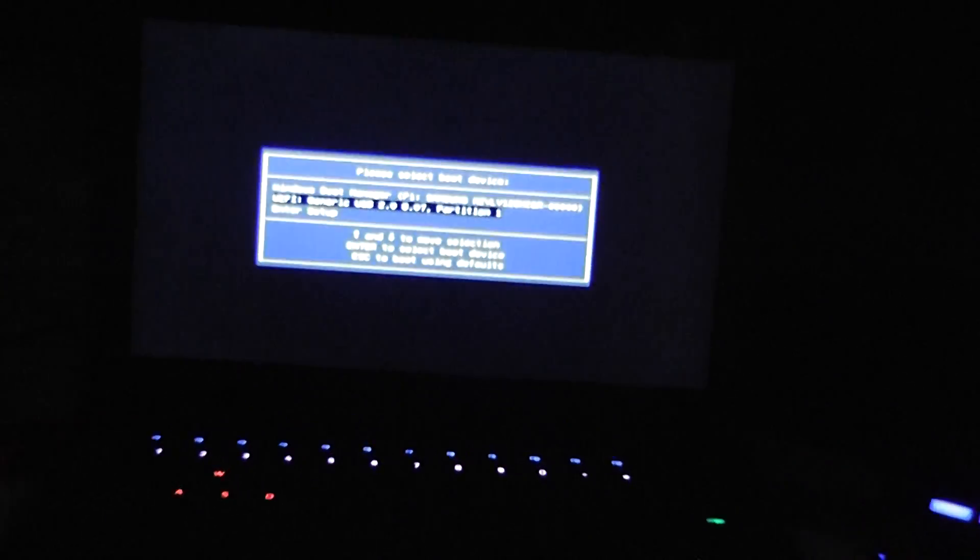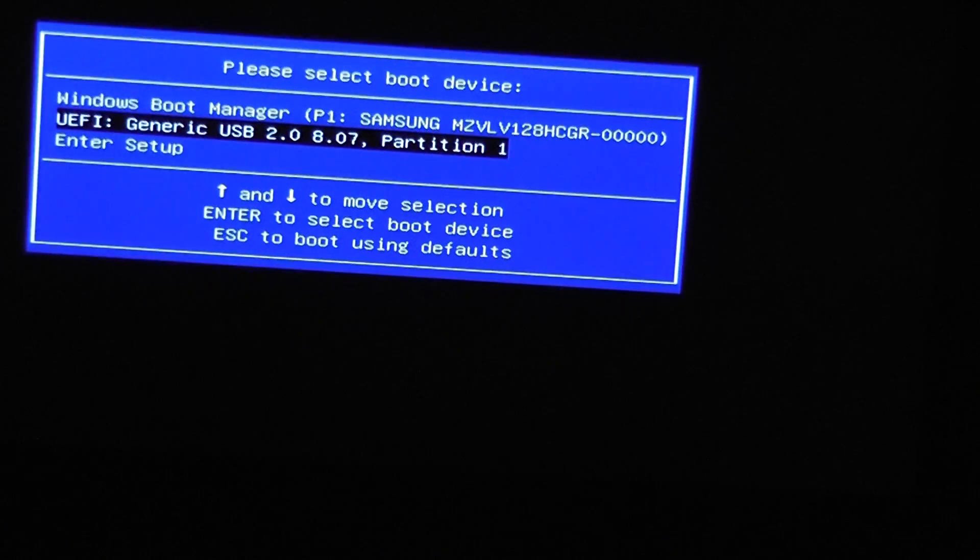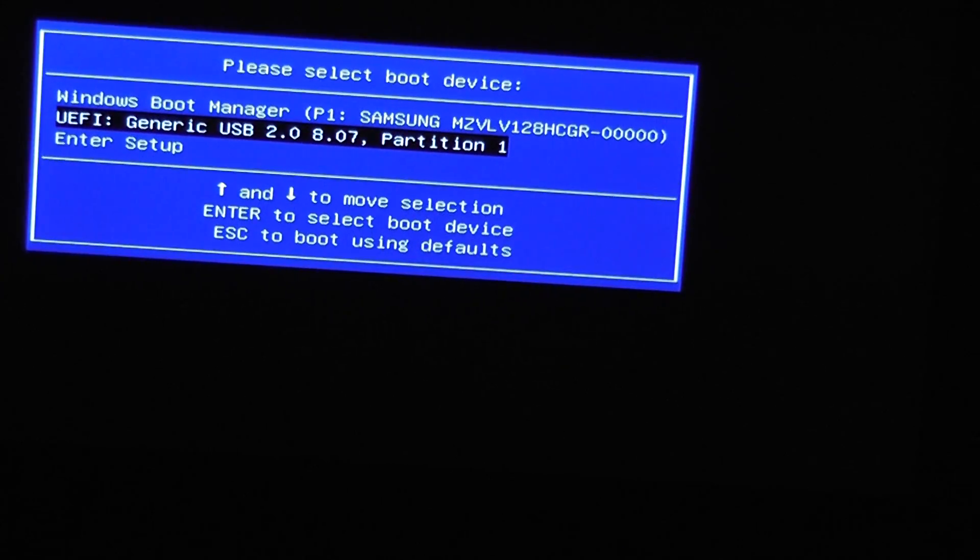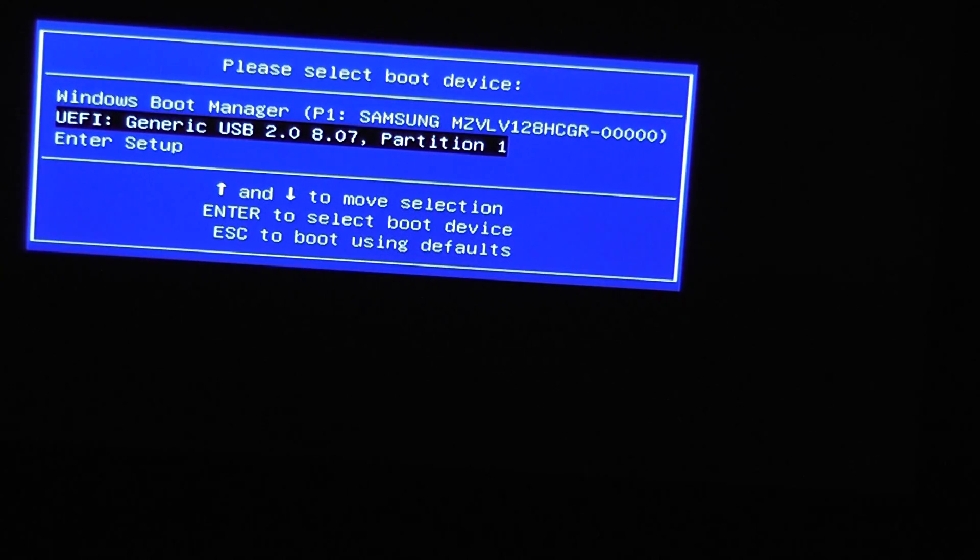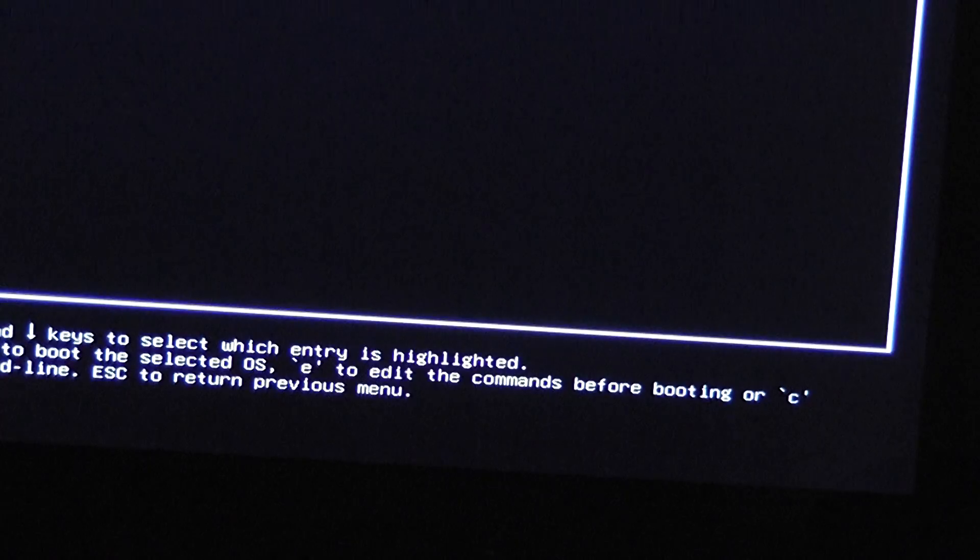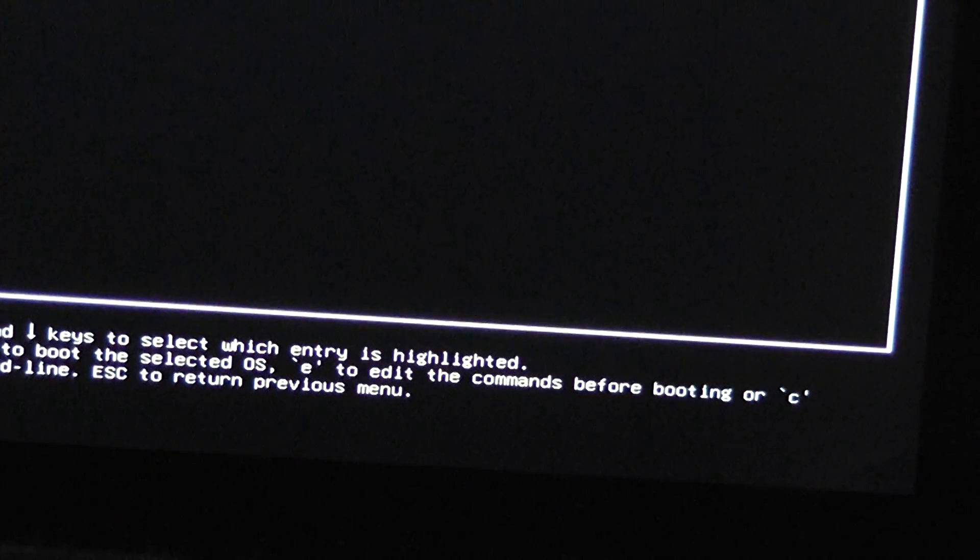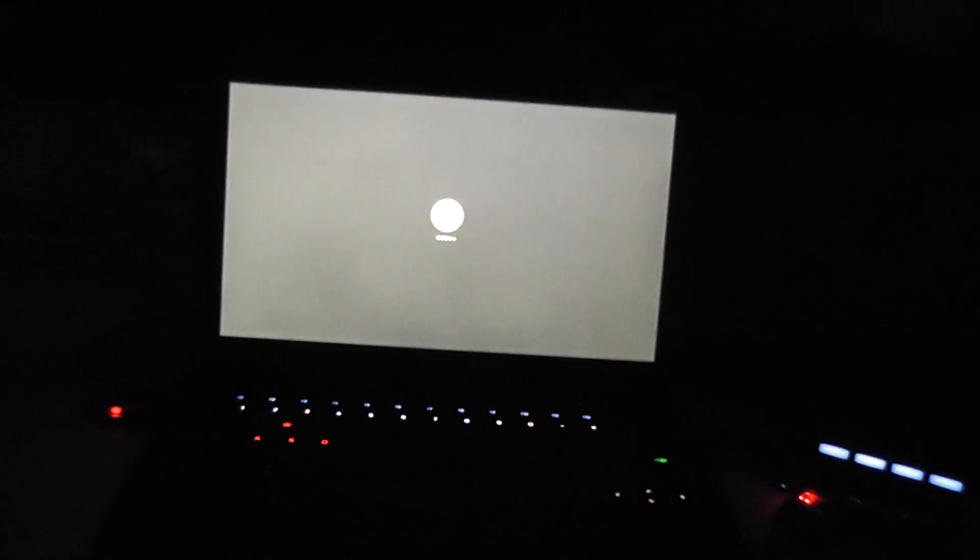And we can go ahead and pick UEFI generic USB 2.0, which is the flash drive. And on here, I have, like I said, Ubuntu Mate 15.10, which I'm going to boot up now. Focus, you stupid camera. There we go.